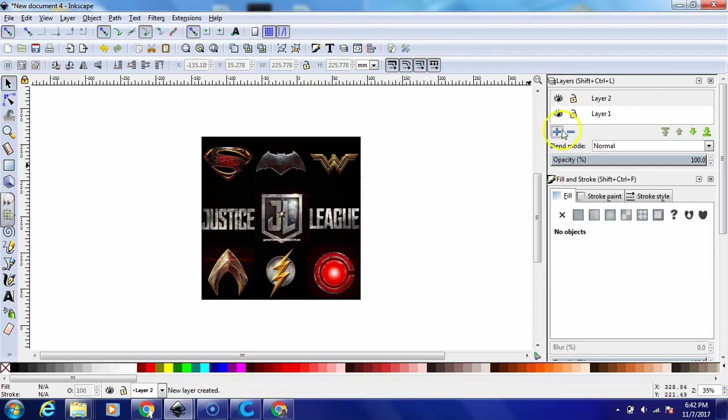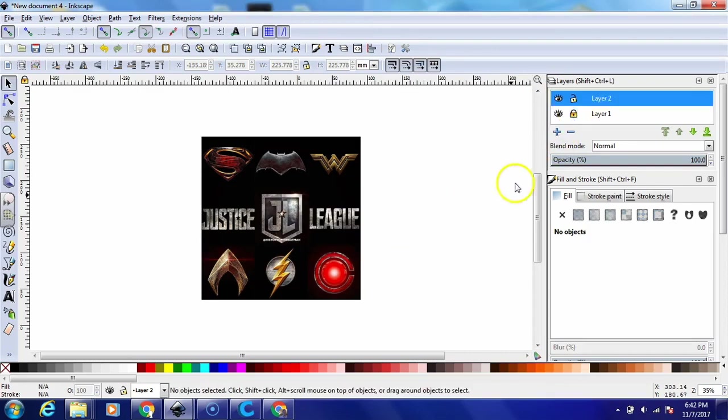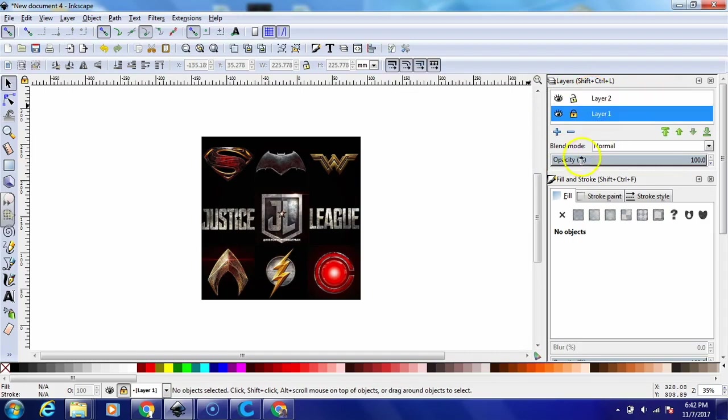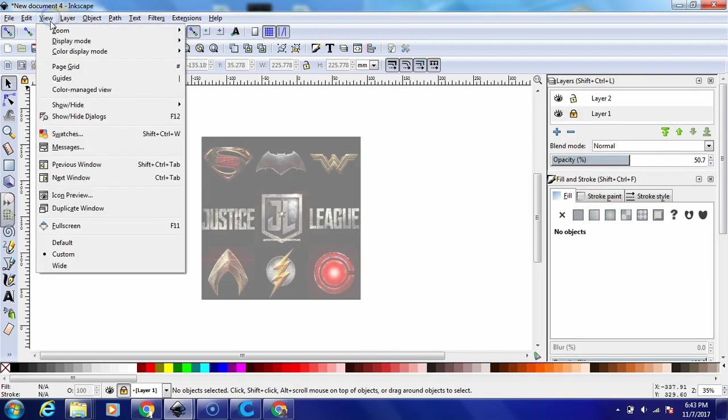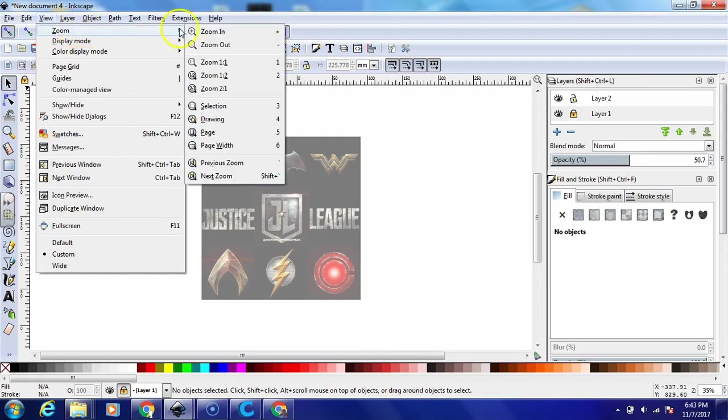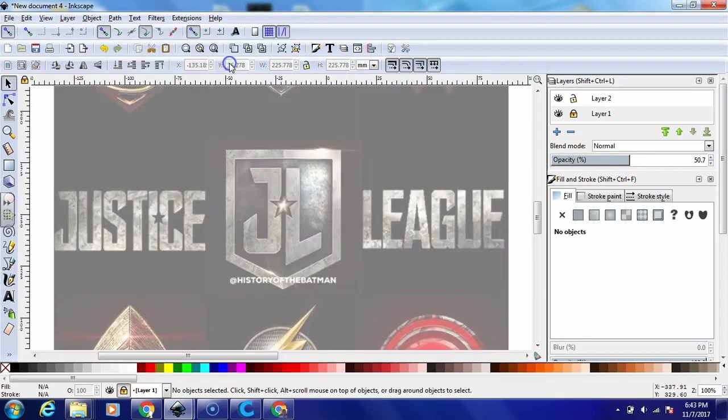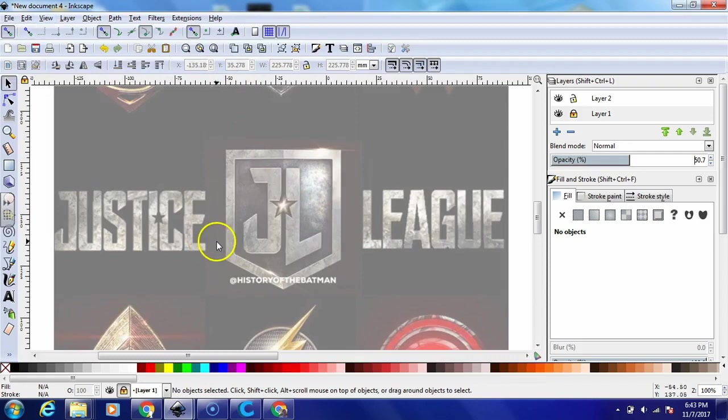And add a new layer. It doesn't really matter what the layer's name is, we just have to add in a new layer and we're going to bring the opacity of the first layer down to about half. Then we're going to zoom in one-to-one so we've got a really good look at the Justice League logo.